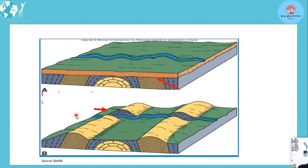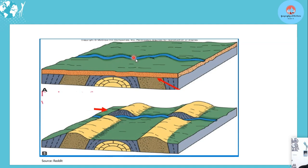We can also see this in another diagram. The ridge is here, land's layers are formed, the river then forms, and eventually it starts eroding through. It reaches the ridge and cuts through the ridge, but it still maintains its shape, making it a superimposed stream.